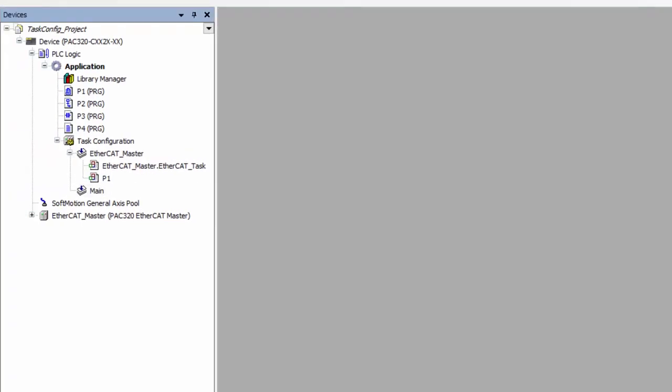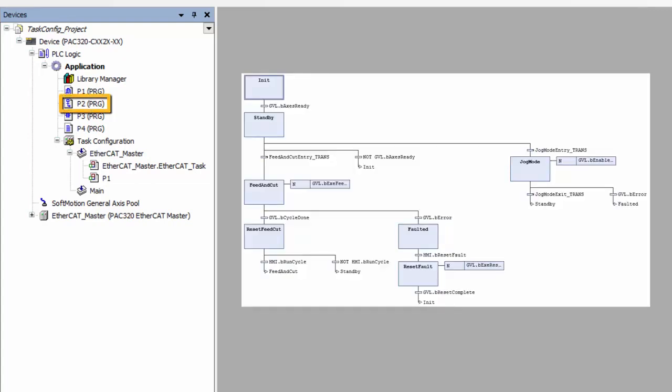Often it is convenient to use different languages or use multiple POUs to keep code simplified. Whatever the reason, it is possible to have multiple programs executing within the same task. Say we had P2, which includes the overarching state machine of our code written in SFC,